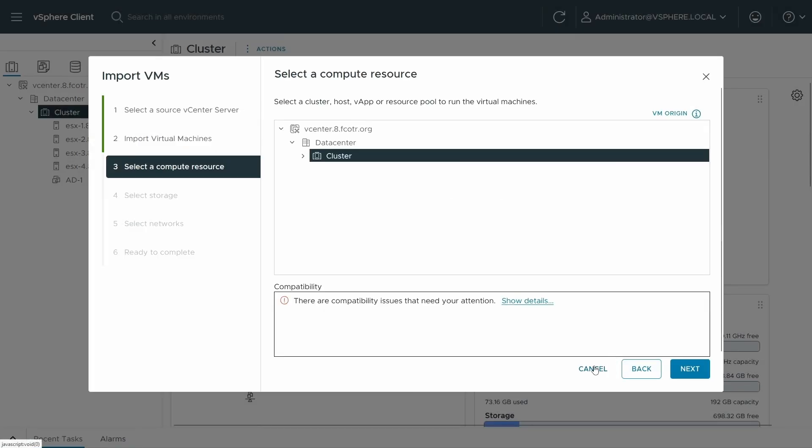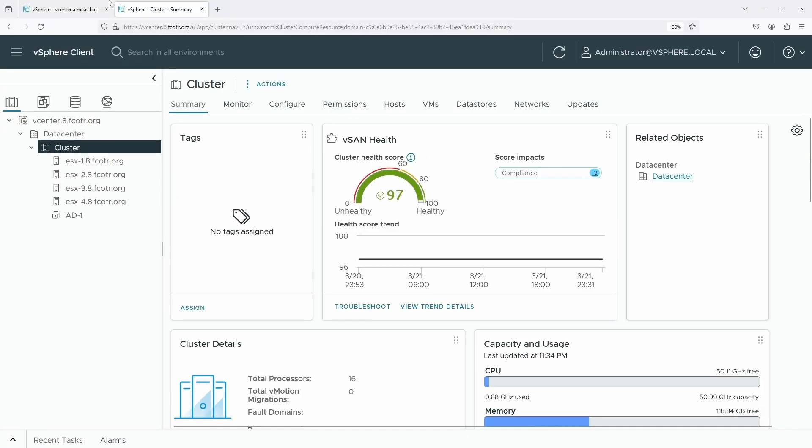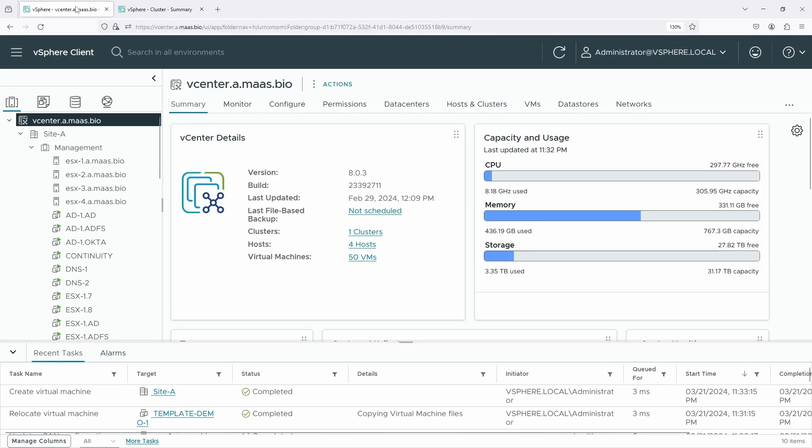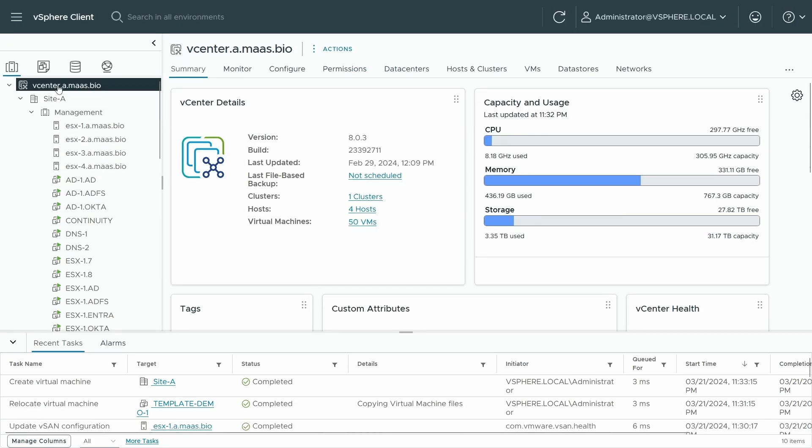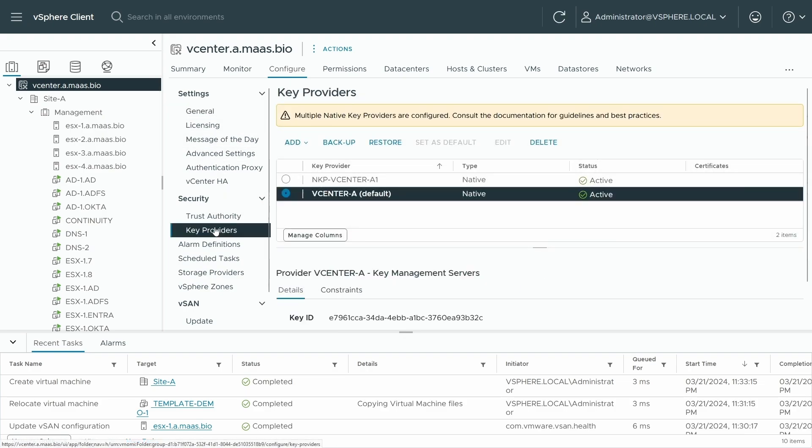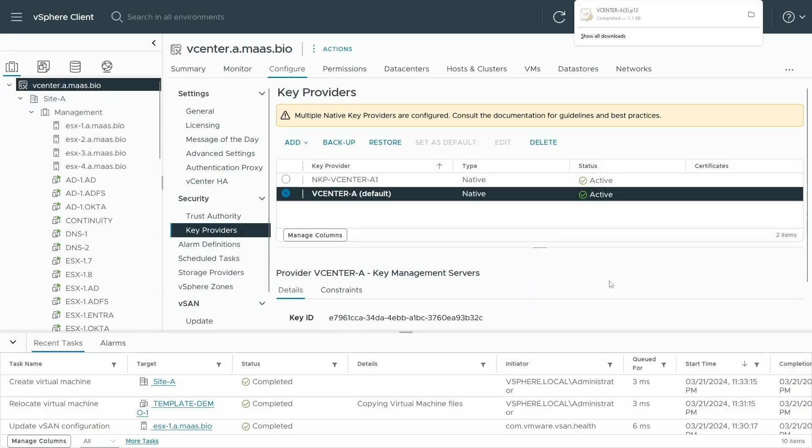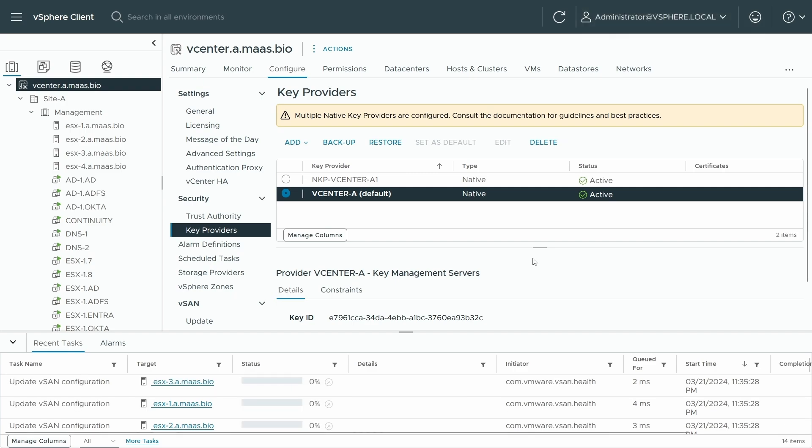So we need to import that key provider. For standard key provider, I would just redefine that key provider on my target as well. For native key provider, in this case, what we can do, we'll go to the source, my vCenter A, I'll go to configure and then key providers. I've got two key providers here, but vCenter A is the default. What I can do is I can back this one up. Probably good idea to give it a password, I'm not going to for speed here, but you should. It's downloaded that file, no problem.